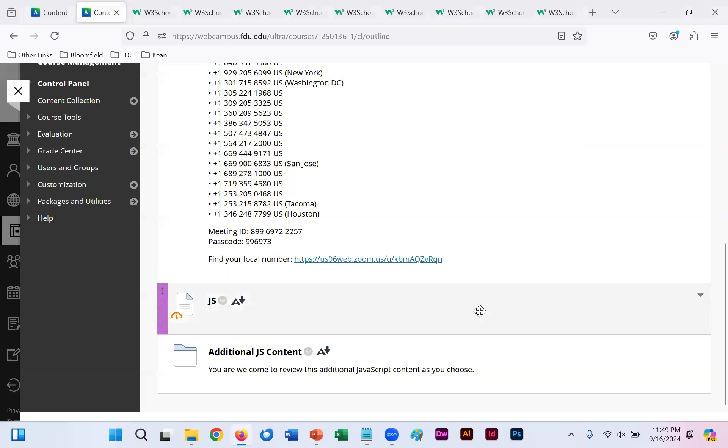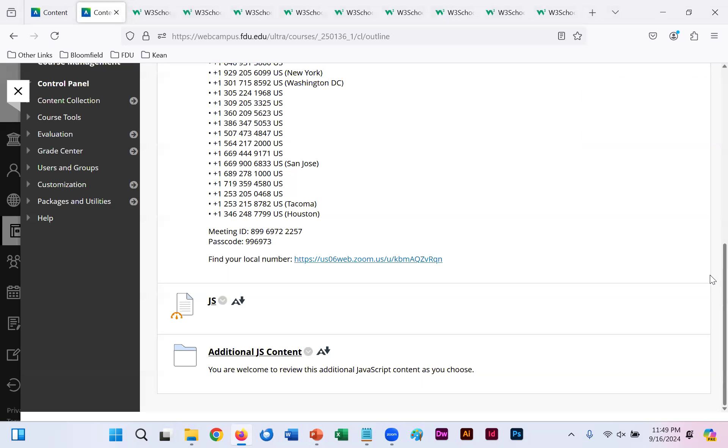All right, young scholars, we have now hit the 10.22 lecture where we begin JavaScript.